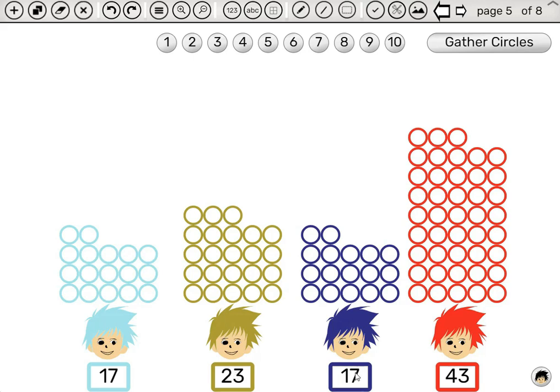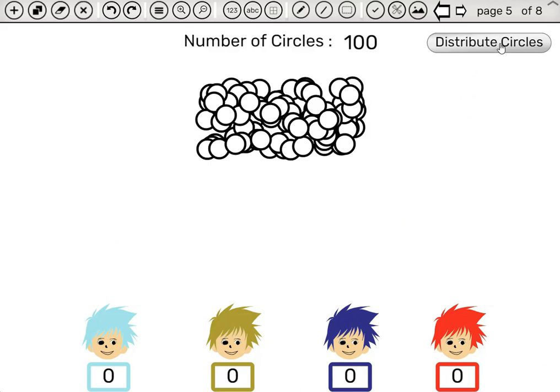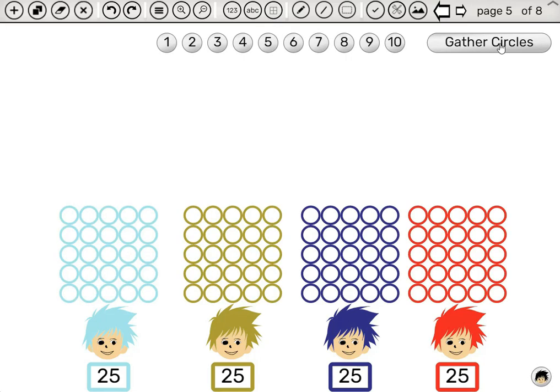Seventeen plus forty-three is sixty. Forty plus sixty, a hundred. So let's click gather circles. A hundred circles. And divide them twenty-five each. The average is twenty-five.